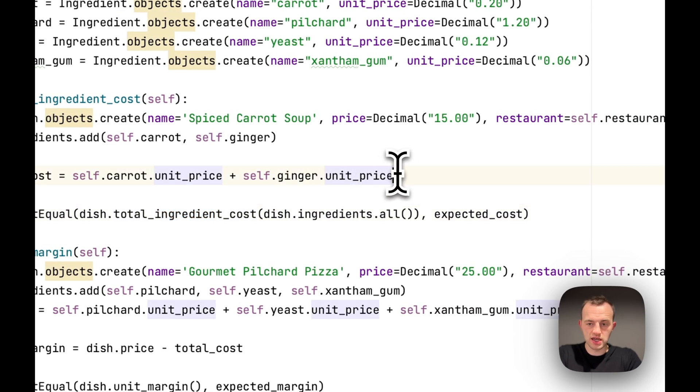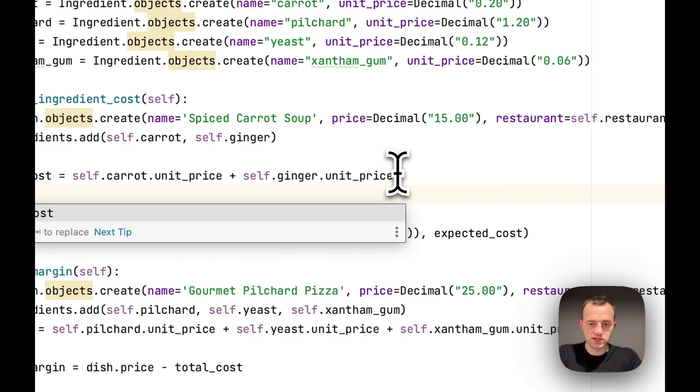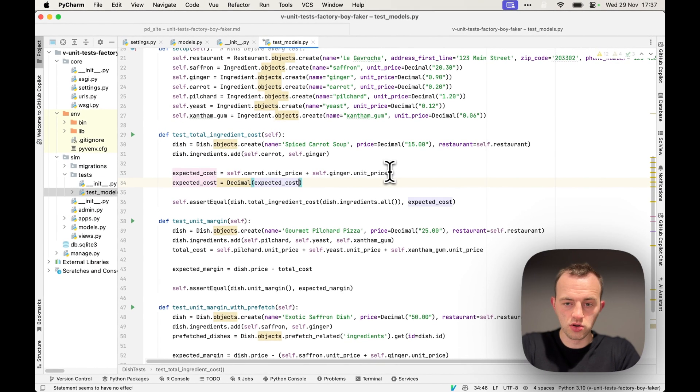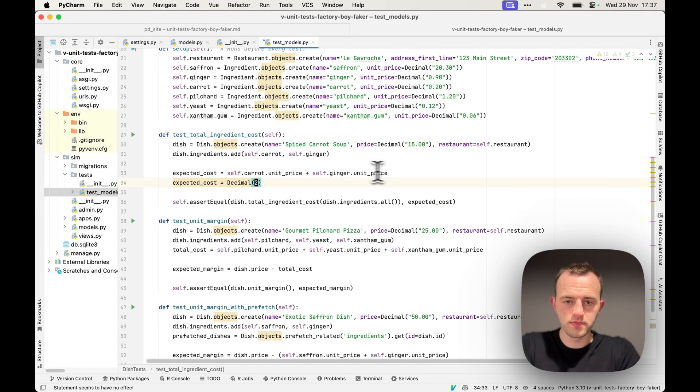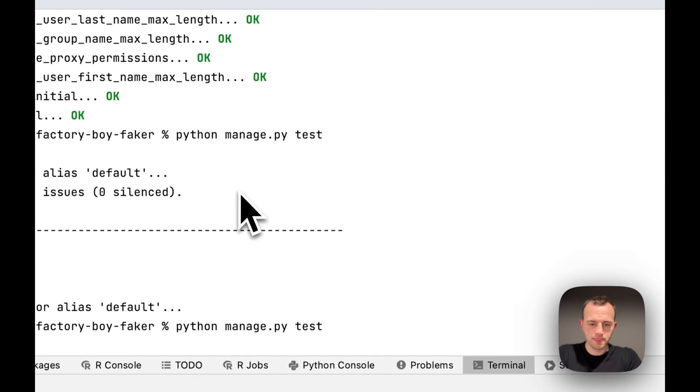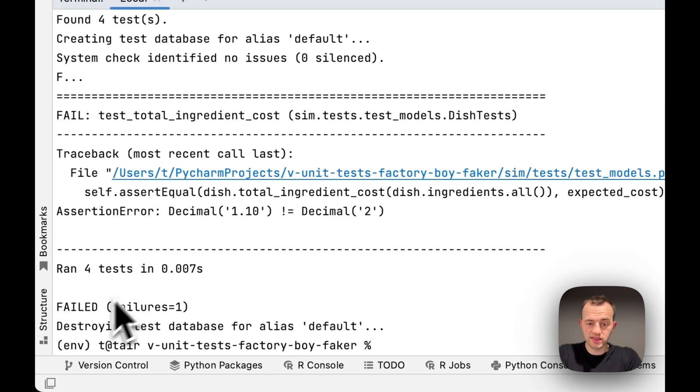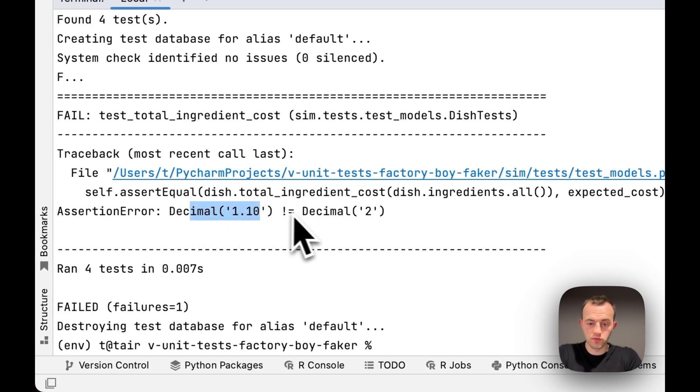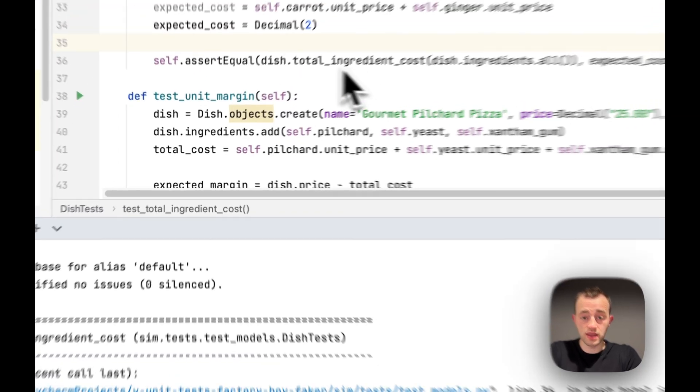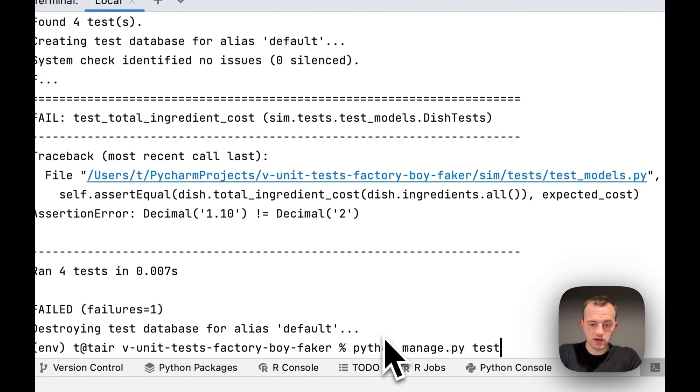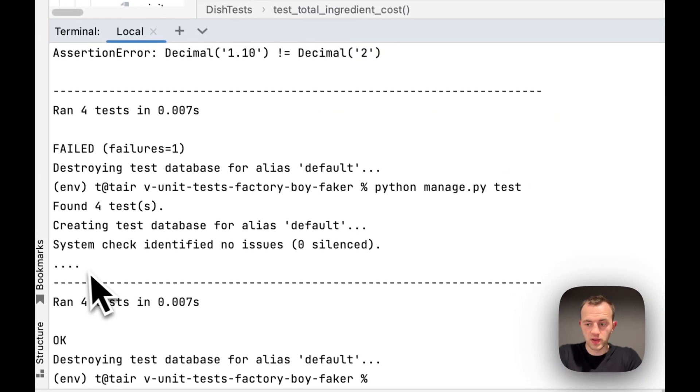So if we were to change that to expected_cost equals decimal 2, and then run the test, you can see there's a failure there because decimal 1.0, which is the actual price here in the expected cost, does not equal two. Get rid of that, run it again, all pass.